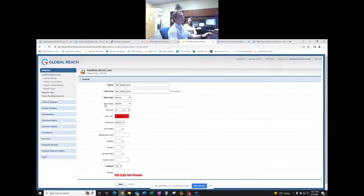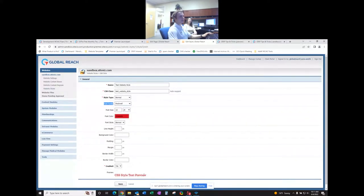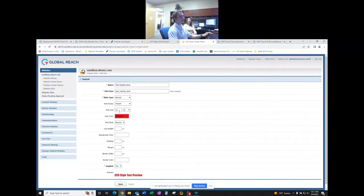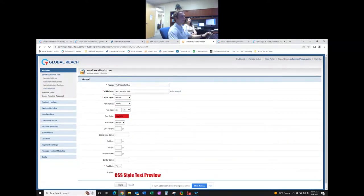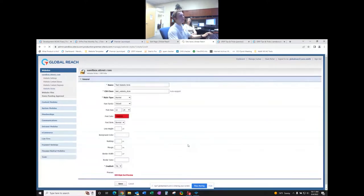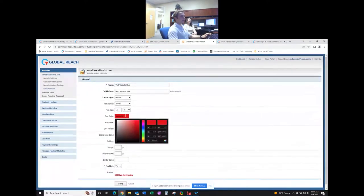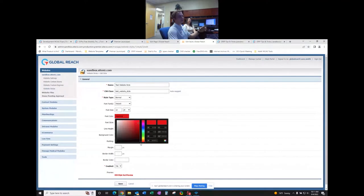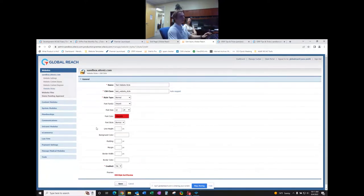Once you select your type, you can go into font family — we have many fonts preloaded and you can see the preview change as you switch. Font size controls how big the text is. For color, you have a color picker. It's important when choosing colors that you test on the front end to make sure no color contrast issues arise that could cause accessibility or compatibility problems.